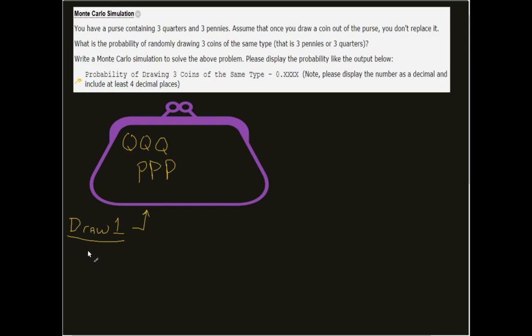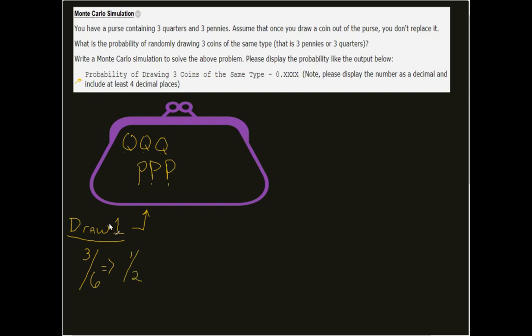What is the probability of drawing a single penny from our purse right now? Well, if we look at it, we count this up, we see that we have one, two, three pennies. So we have three potential pennies across four, five, six, across six potential outcomes. Well, we can reduce this down into one half. Alright, so we've now drawn out a single penny. What are we left with? Well, in here, we're now left with a quarter, a quarter, a quarter, a penny, a penny. One of our pennies is gone.